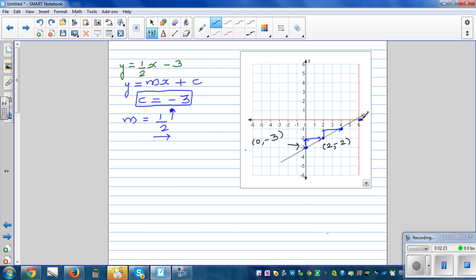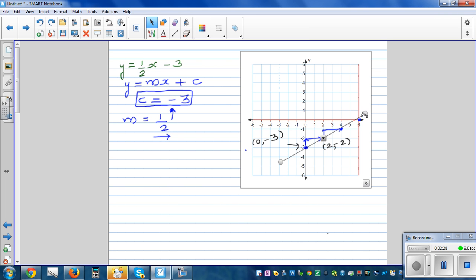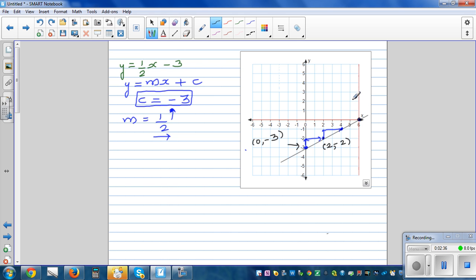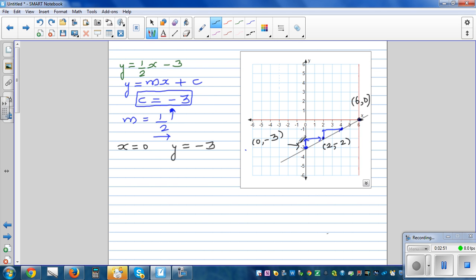And this coordinate — let me confirm these three points. This point is (6, 0). So let's check: when x is 0, y should be negative 3. If you put 0 into this equation, y is negative 3. So this is right.